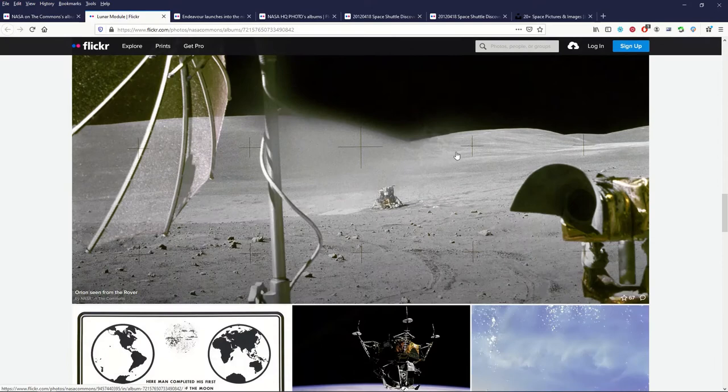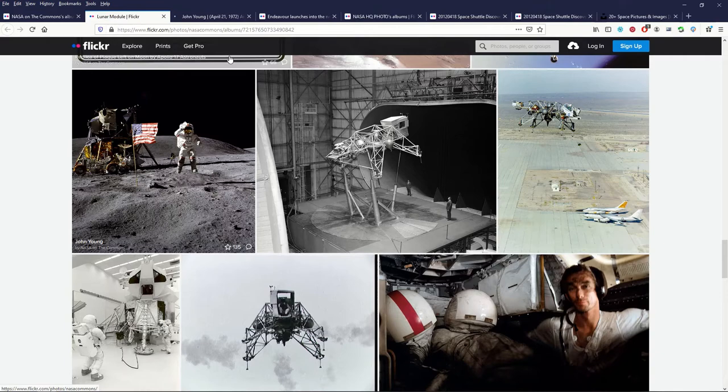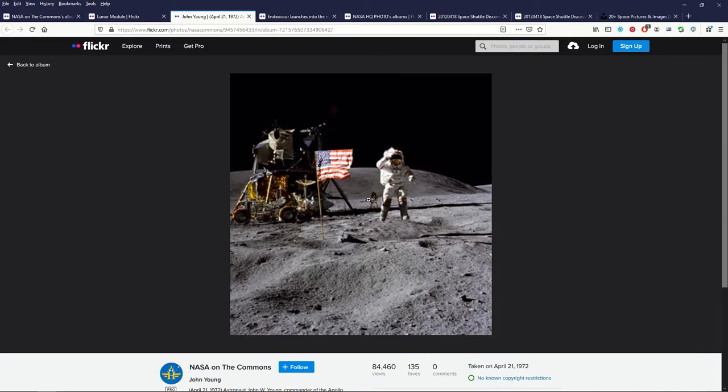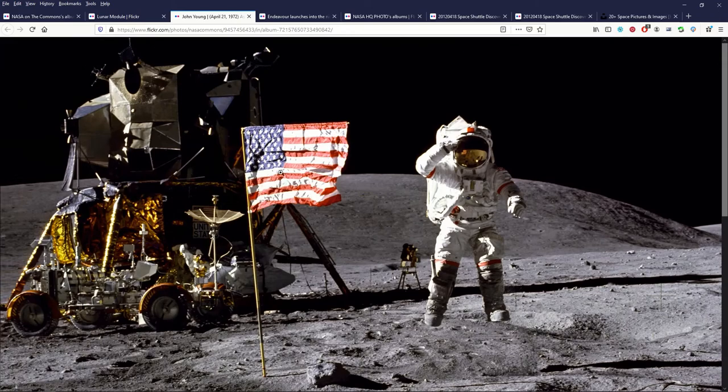These are really nice because you can click on any individual photograph and I'll just use this one here. This is the pretty famous photograph of the astronaut jumping. It just takes a second to load in because the quality of the photograph is so high.